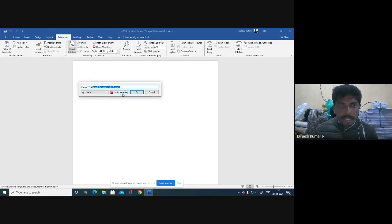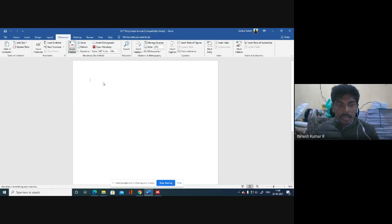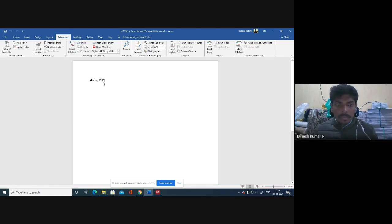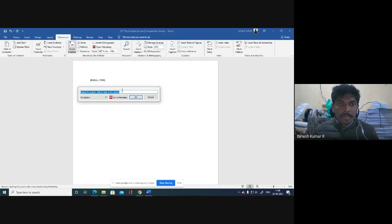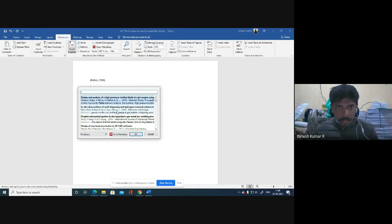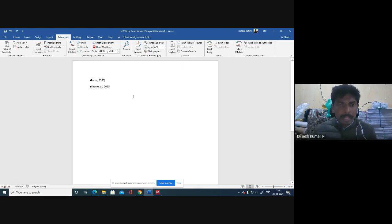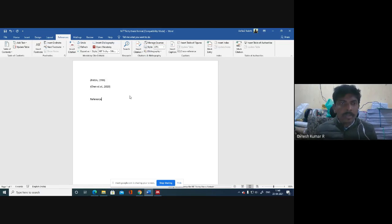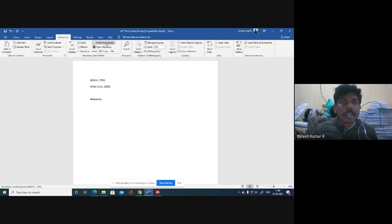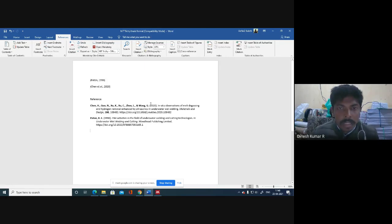You can insert citations and finally insert the bibliography. That's it. This is the style that we have in NIT Trichy.